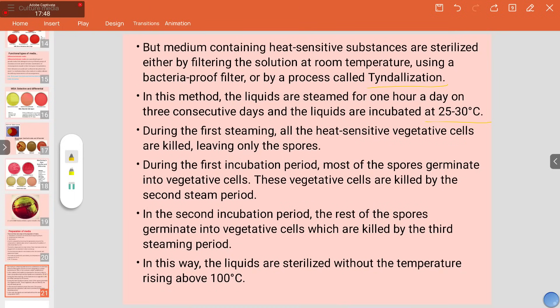This process is applied for antibiotics, vaccines, and enzymes. That covers the different types of culture media. Thank you.